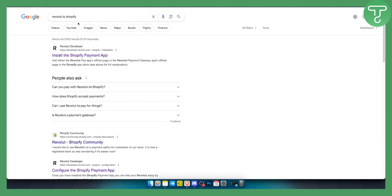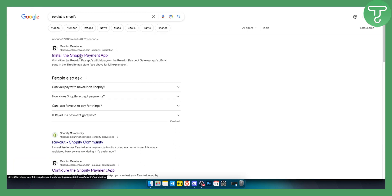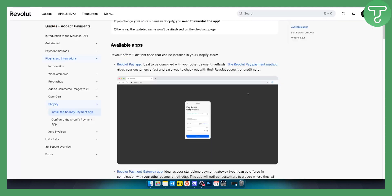You will need to go to the Revolut developers section here where it says install the Shopify payment app. From there, you want to click on that and you will land on this page.